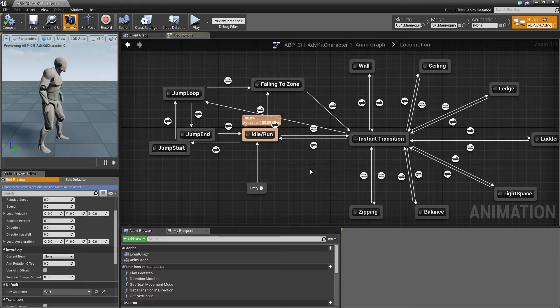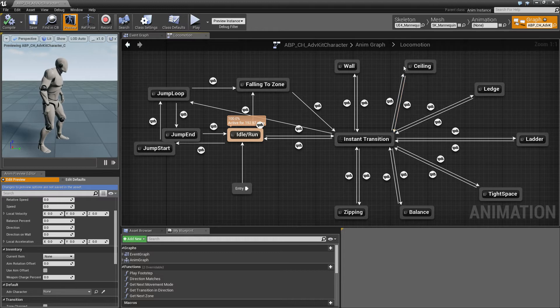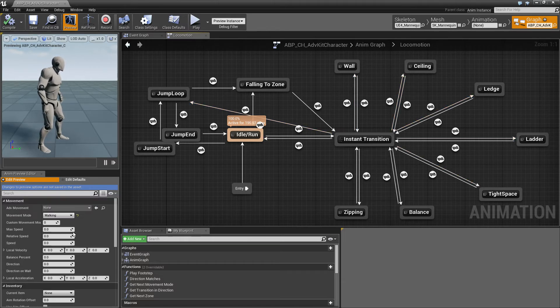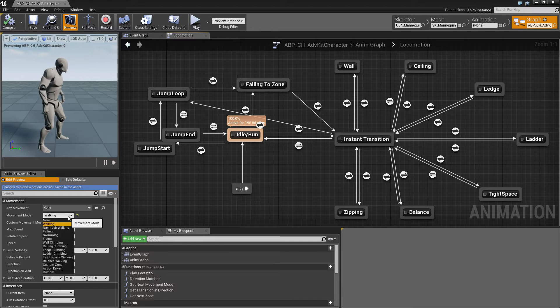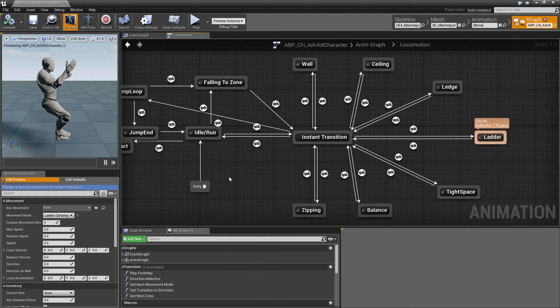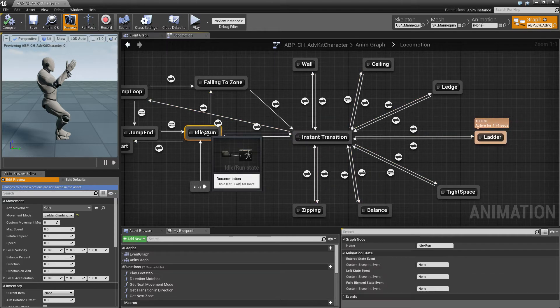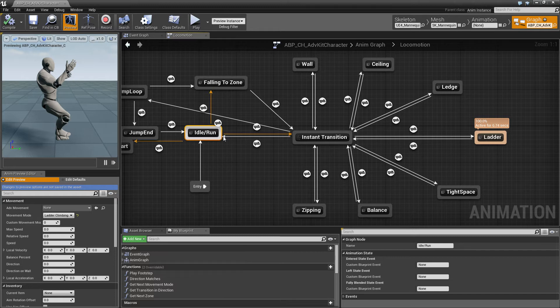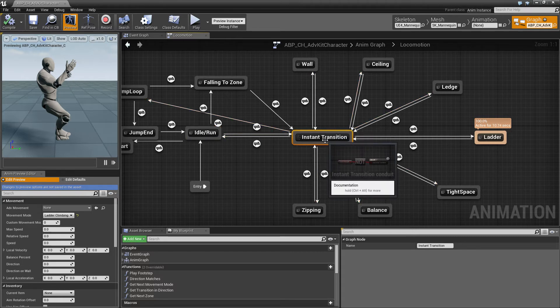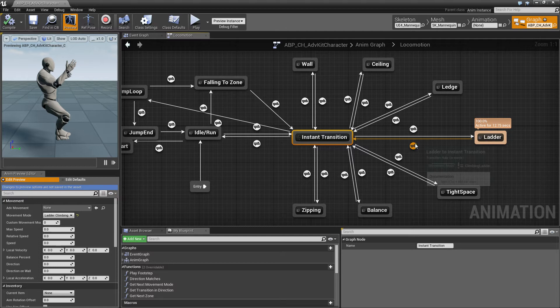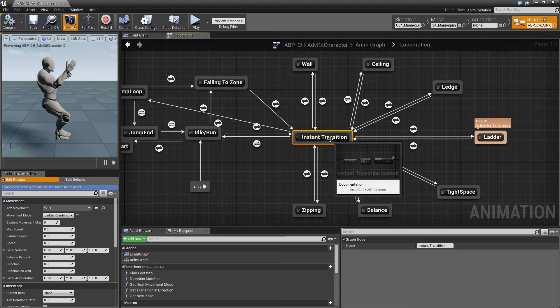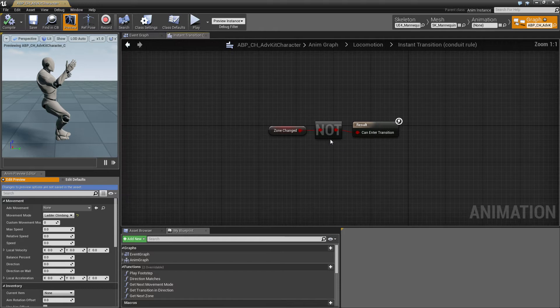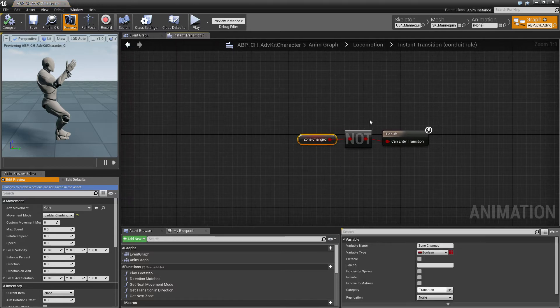By default the overall state machine just has the different states. So for example if we set the movement mode to ladder climbing you can see here the state machine goes from the idle state to the main transition and that goes to the ladder state, because the ladder state is taken when the movement mode is climbing ladder. And the instant transition can only be taken if there is not currently a different transition playing, so if the character currently doesn't have an active transition like jumping from ledge to ledge.